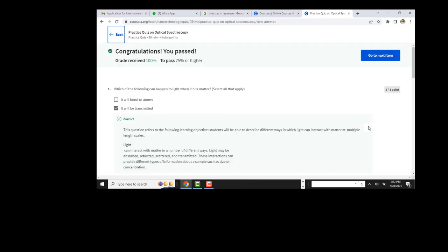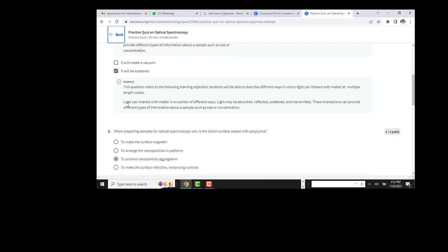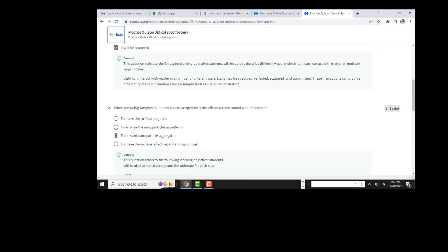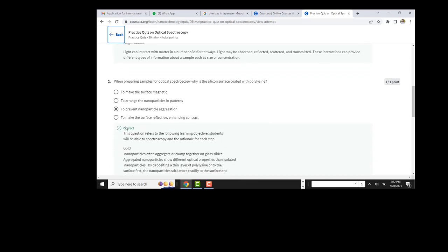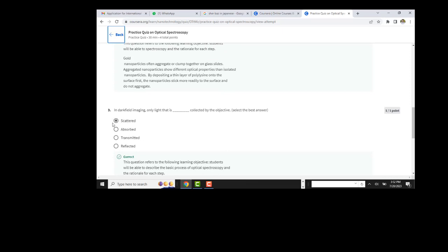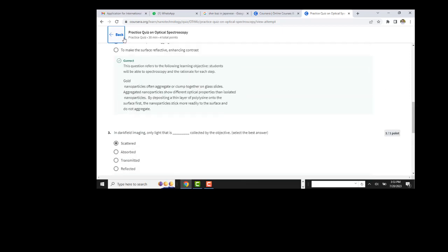This is the fourth week. This one is transmitted, it is scattered — second option. Here the fourth option, here is the first. Scattered, and here is the third also.